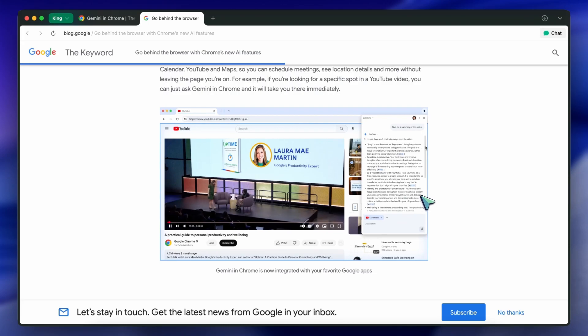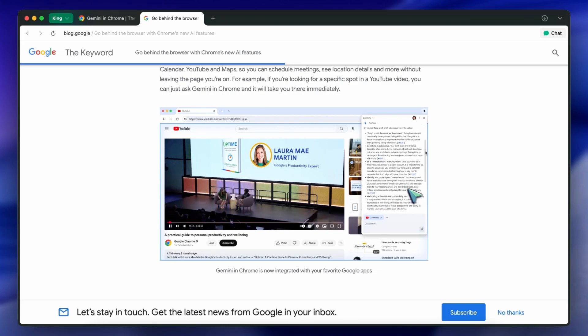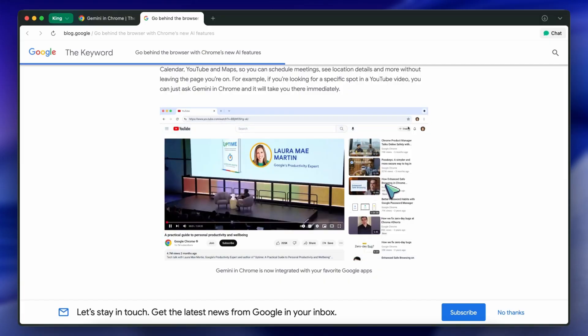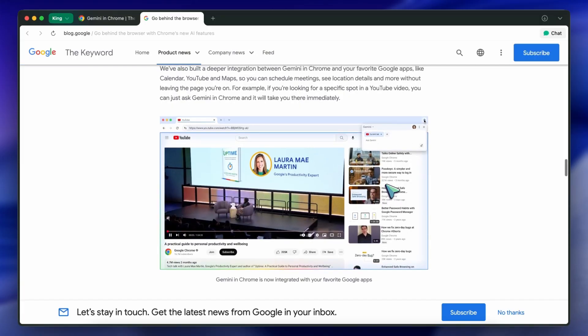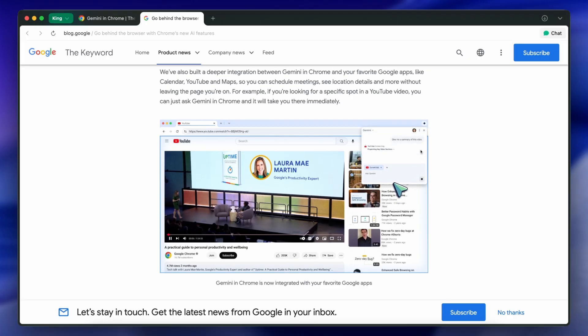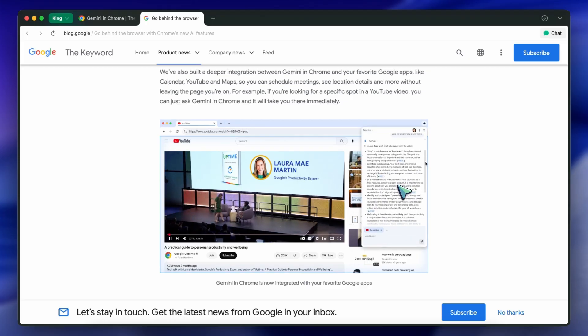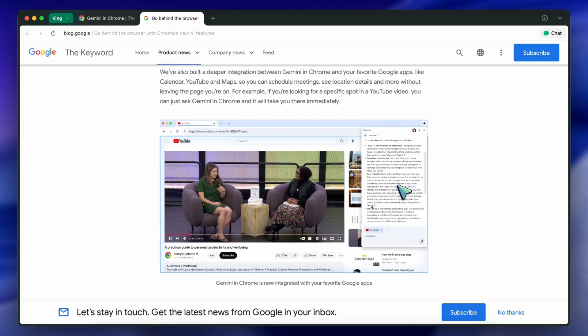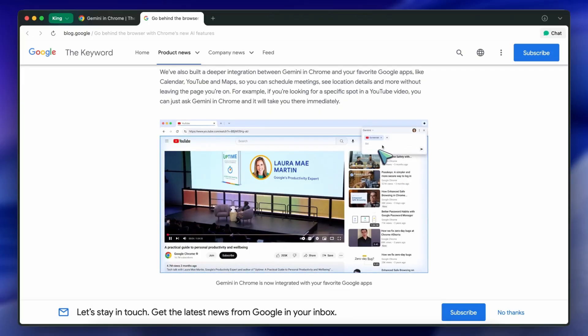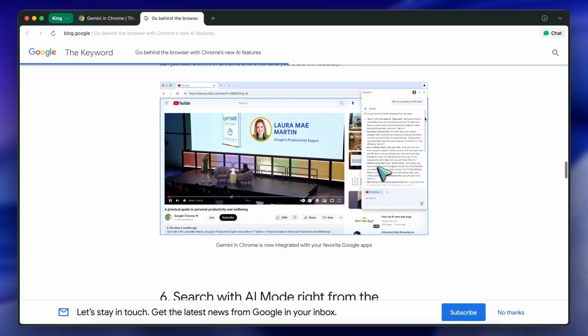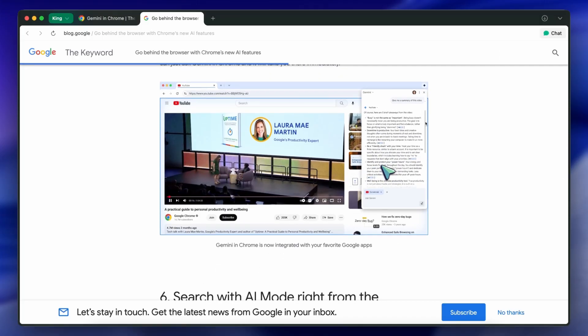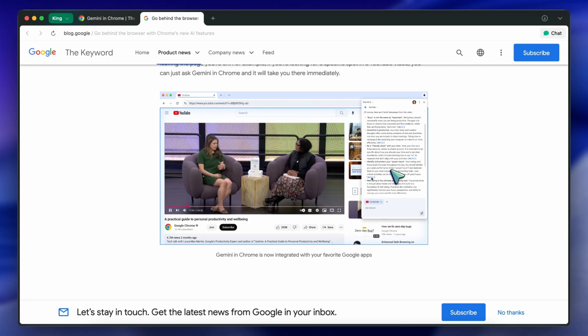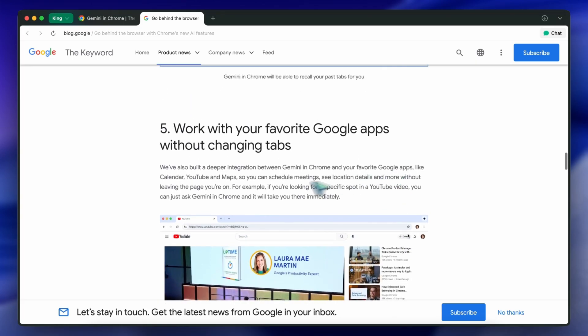For example, you could be reading an email in Gmail, get a meeting invite, and add it straight to your calendar without ever leaving the tab. Or you could be watching a YouTube video and instantly jump to the right section based on a question you ask. It's the kind of feature that saves just a few clicks at a time, but over days and weeks, it really adds up. I do wonder though, how well this will work with third-party apps, or if it's just going to stay a closed ecosystem for now.